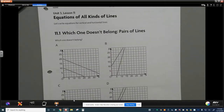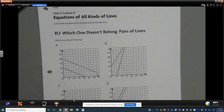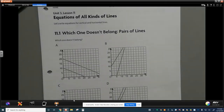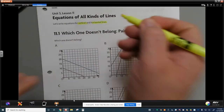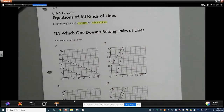Welcome back for another exciting lesson in Math 8. This is Unit 3, Lesson 11. I saw you roll your eyes when I said exciting lesson. This is equations of all kinds of lines. Today we are going to specifically focus on vertical and horizontal lines — what their equations are and how we can tell what they look like.